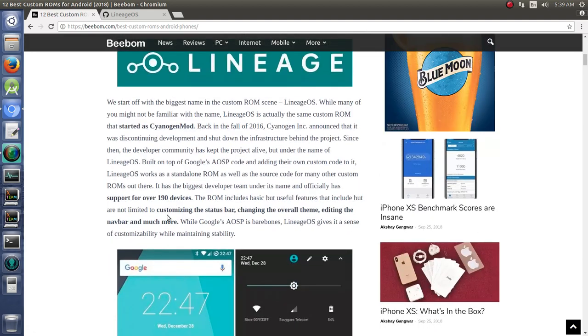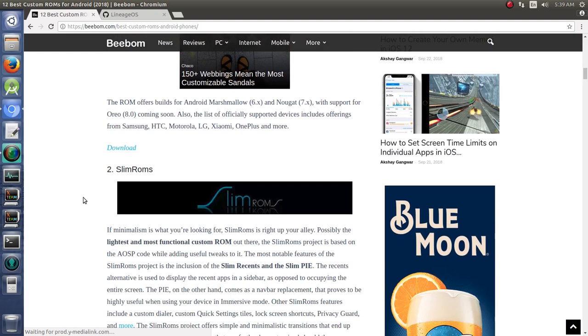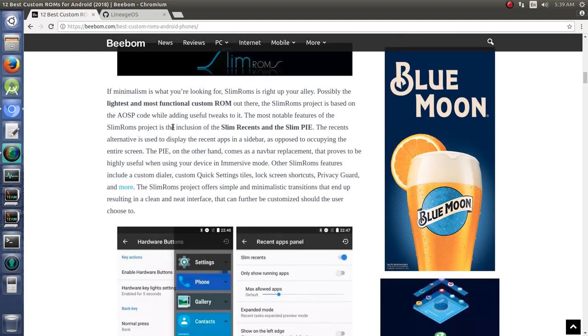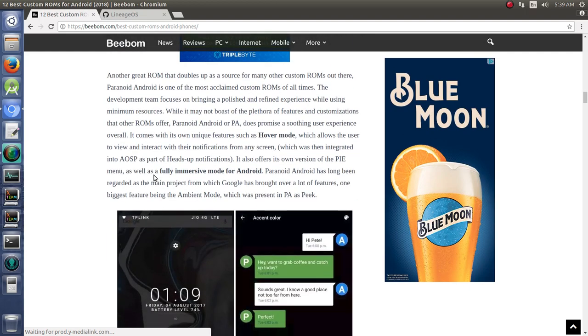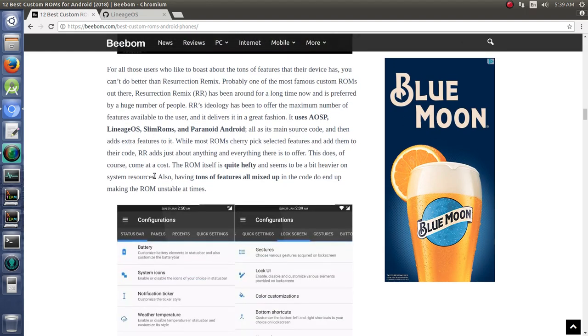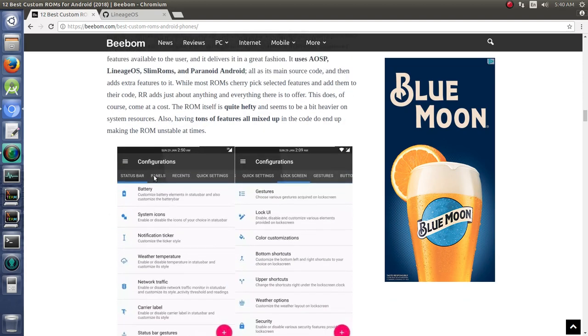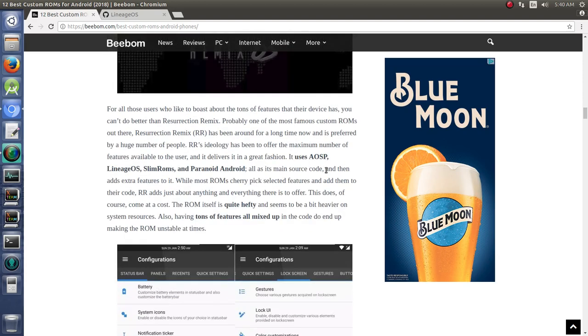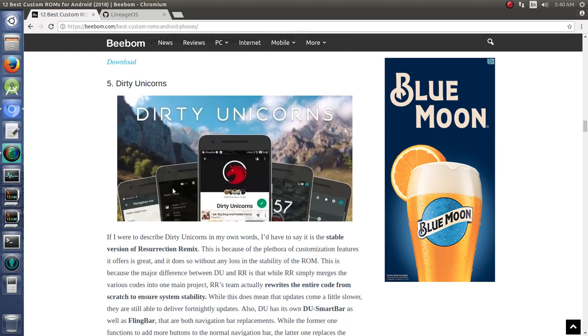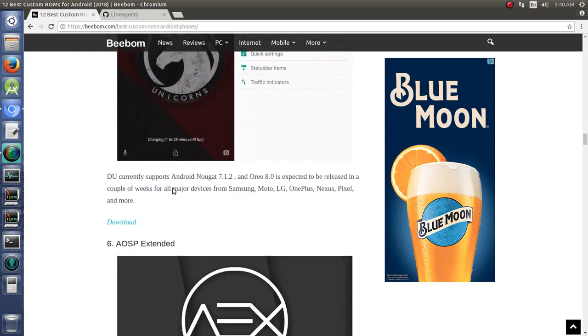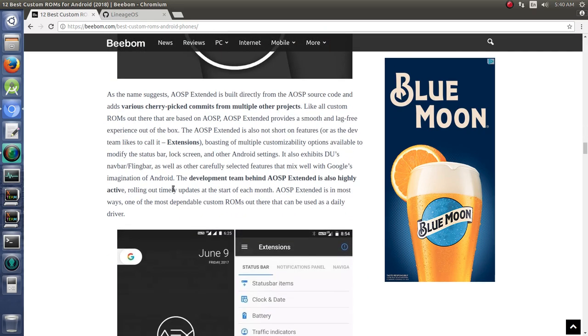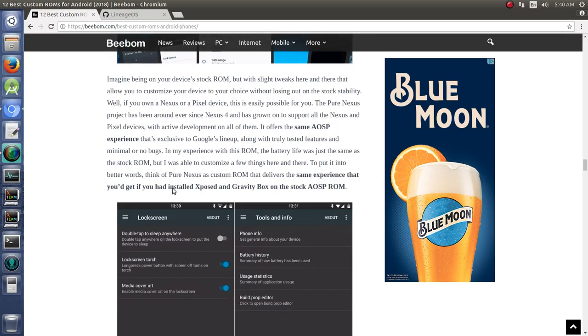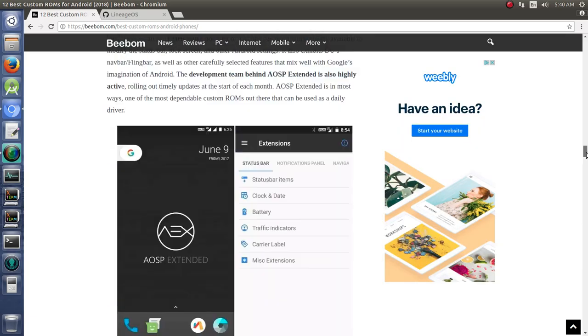Lineage is pretty big. Slim ROMs is also another huge one, and they each have their own features. Slim Recents, Slim Pie, Paranoid Android and its hover mode, and Resurrection Remix. Resurrection Remix, for instance, uses AOSP, LineageOS, Slim ROMs, and Paranoid Android all together, mixed up into one. Dirty Unicorn with its fling bar, and just all these different types of ROMs out there.